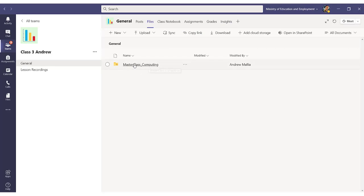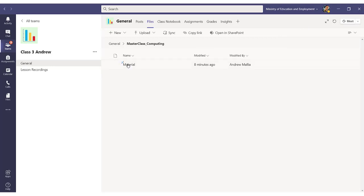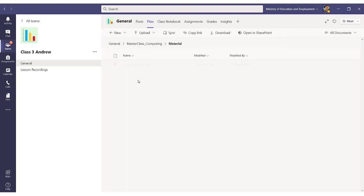Now, if I open this folder which I have added through SharePoint, I should find the PowerPoint and material that I uploaded from another team. In fact, it is there.